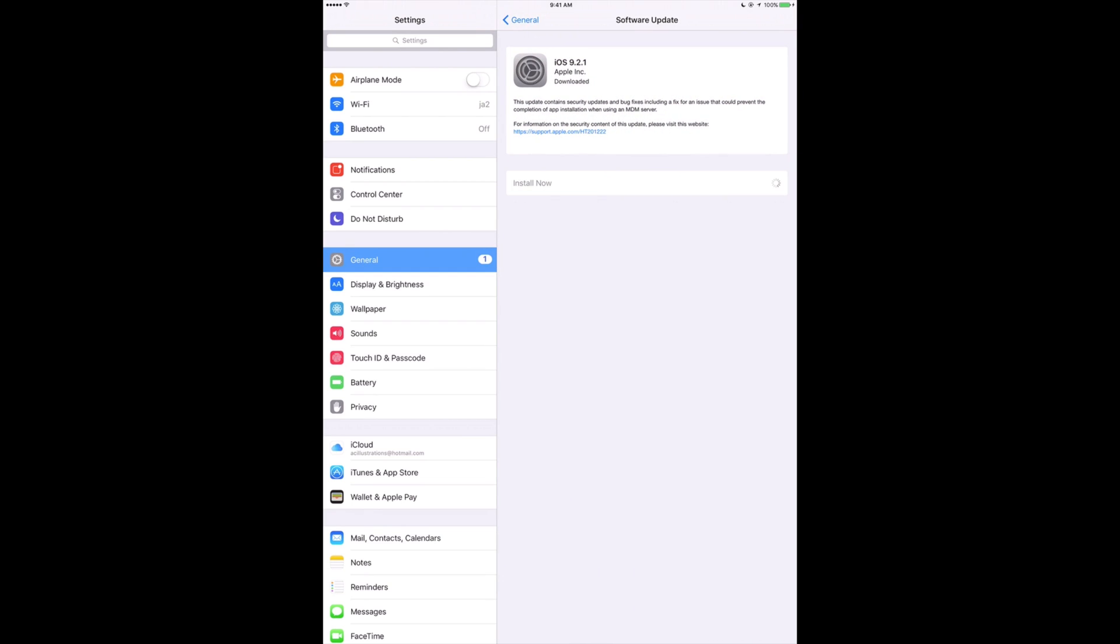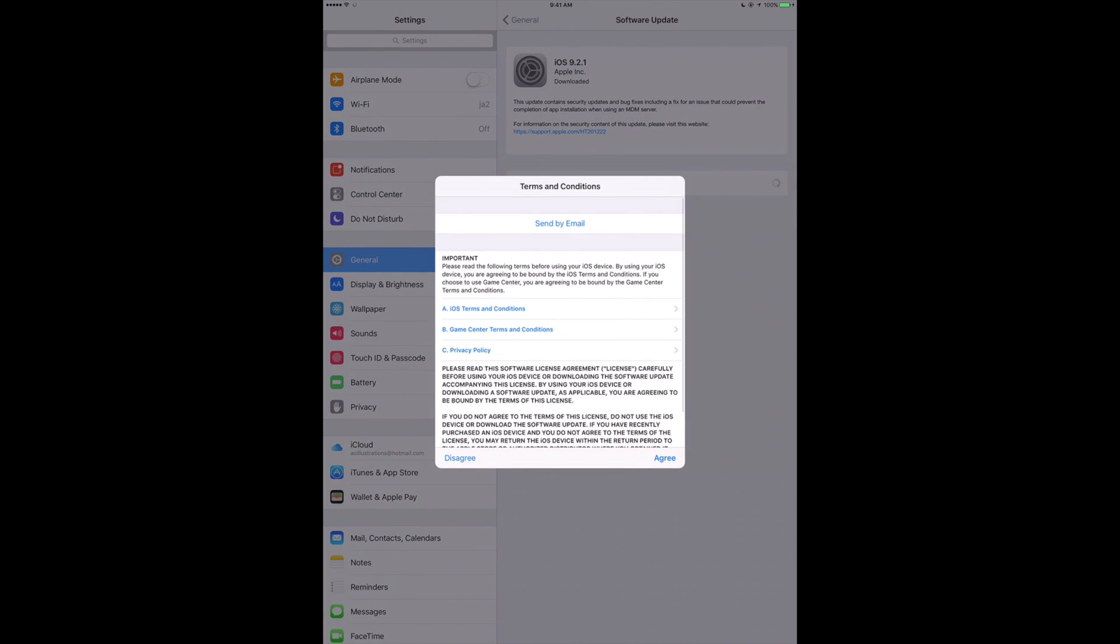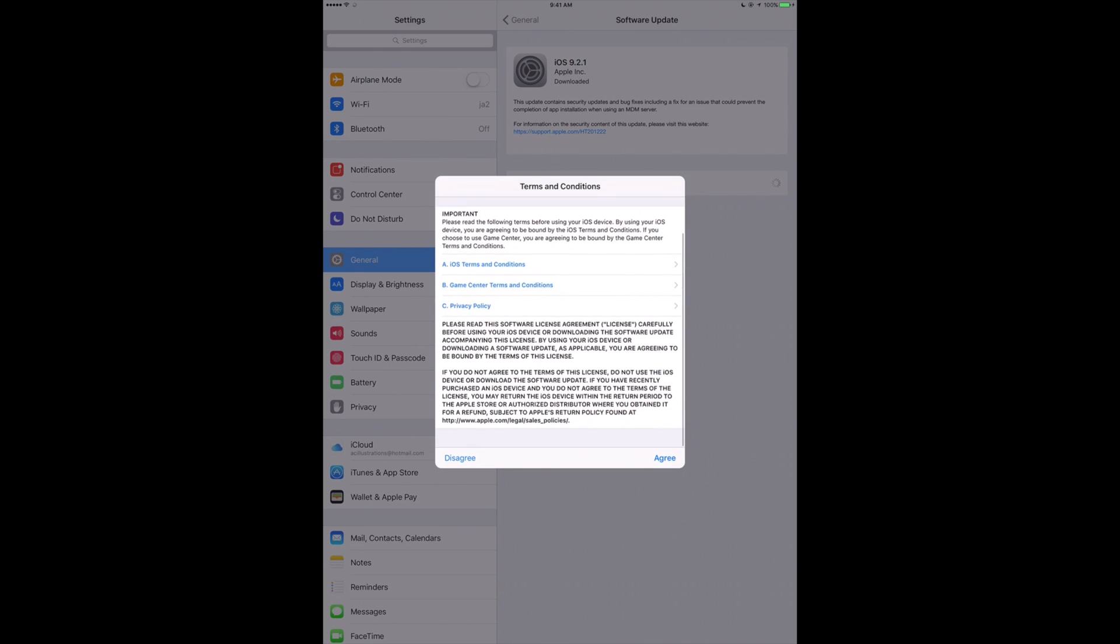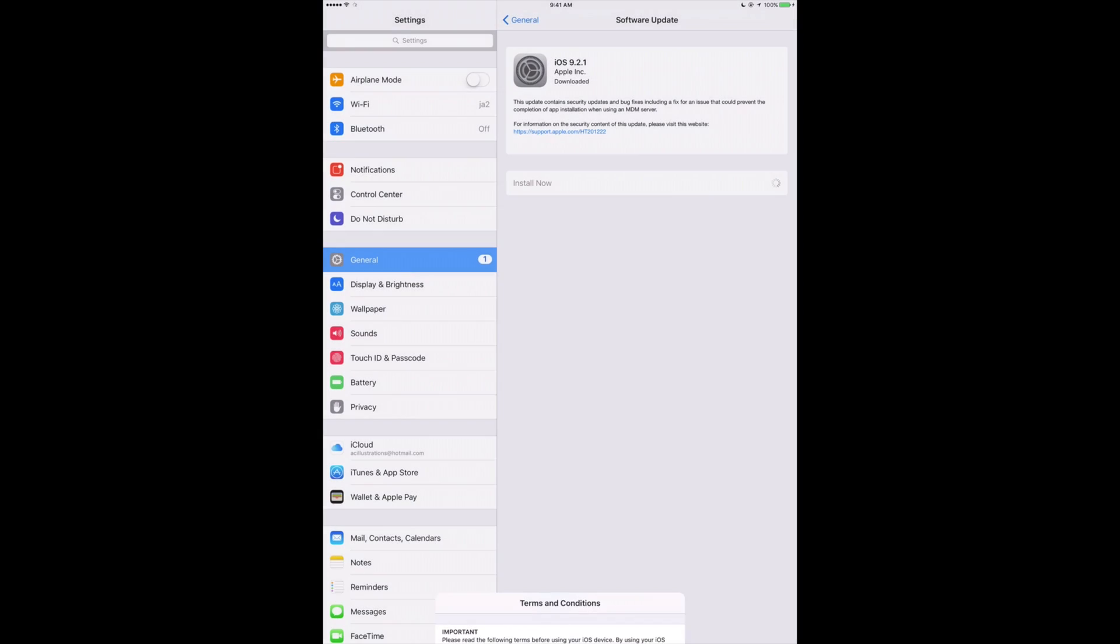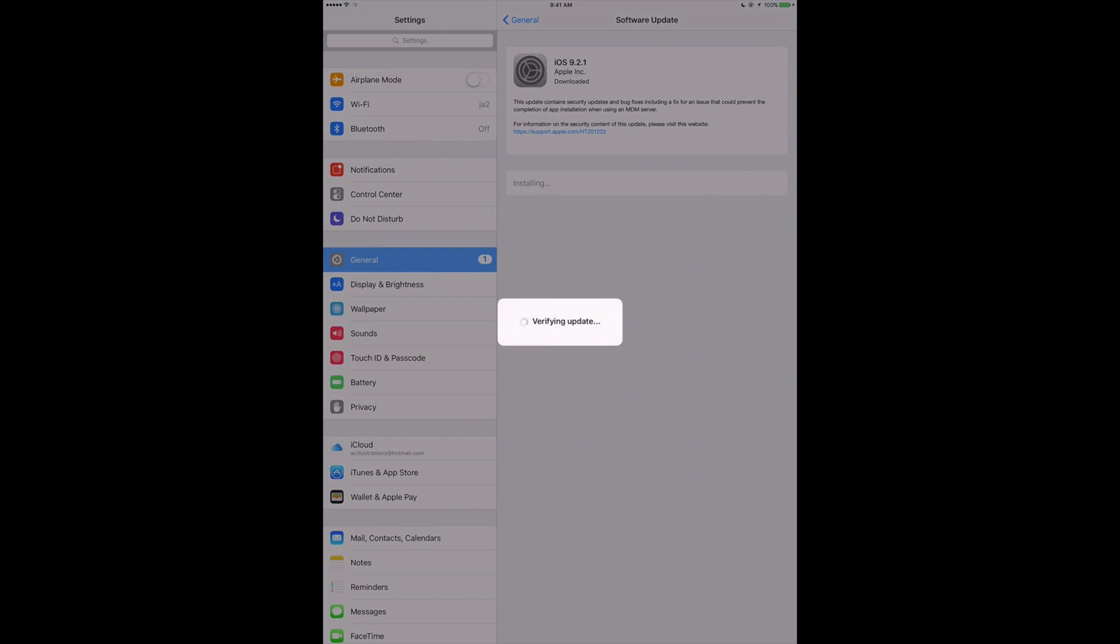Once you press Install Now, you're going to get prompted with a message. Just scroll down and agree to it. It's going to start downloading. First, like any update, it will download and then install the actual update on your device.